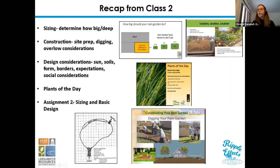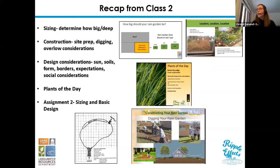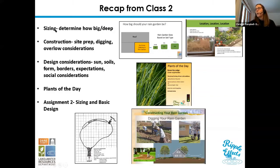Just wanted to recap a little bit from class two since a few people couldn't make it. We went over sizing — how big the rain garden should be based on the amount of runoff going into it, how deep to make it. We also looked at soils, how to determine your soil's infiltration tests, which is important for sizing your rain garden.